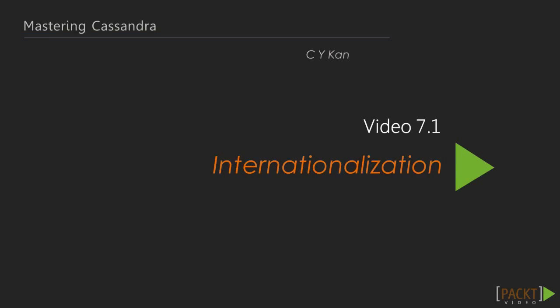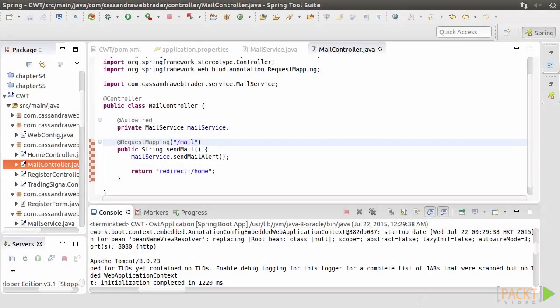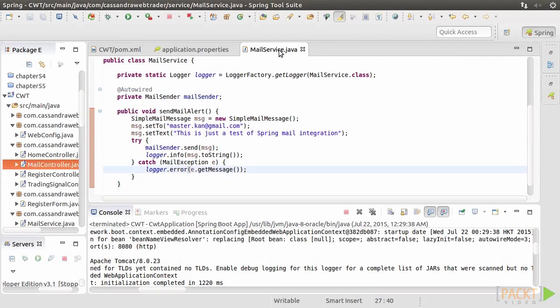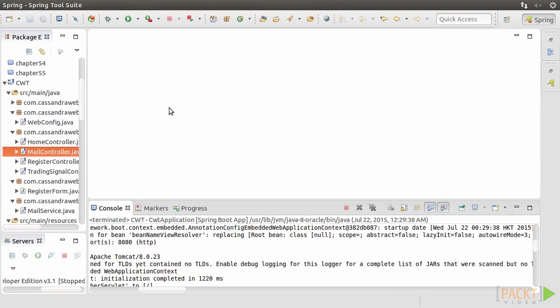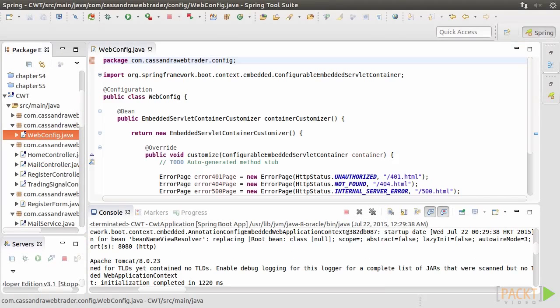First, let's look at internationalization. In this video, we're going to introduce message bundles and locales. We'll then learn how to configure them and internationalize our front-end webpages. Spring includes internationalization, or i18n supports. It provides an easy way for accessing the resource bundle through the message sources.